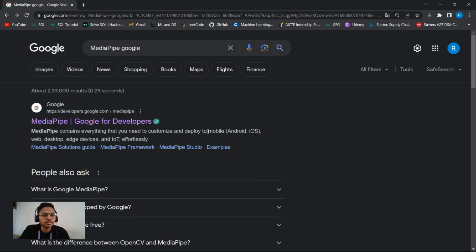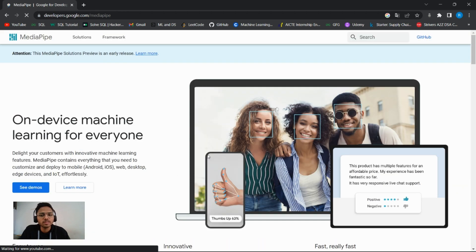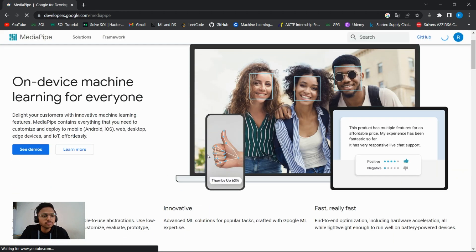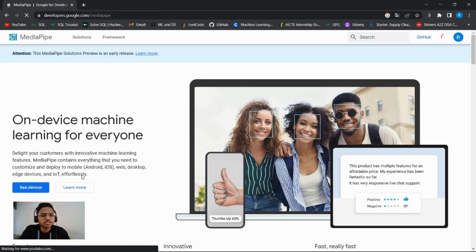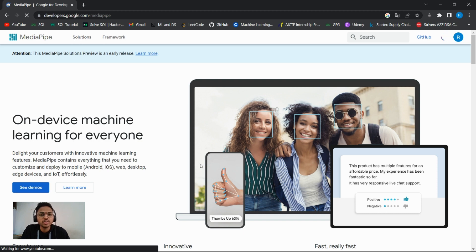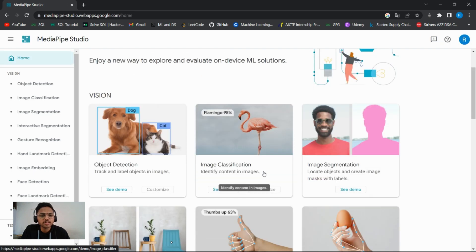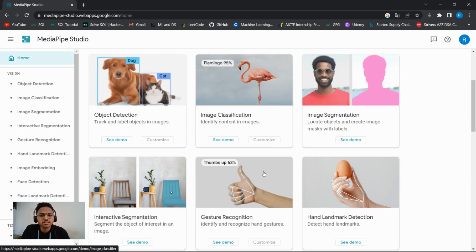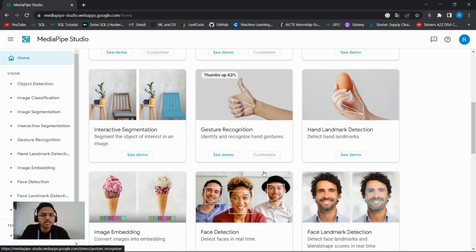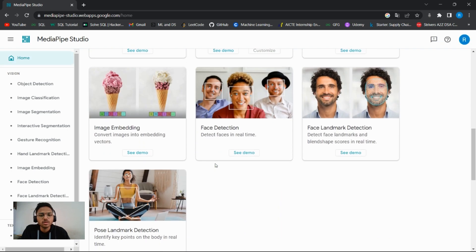The next library I've used is MediaPipe by Google. It is a really powerful and awesome library with which we can work on advanced computer vision applications without the need for writing complex implementation code. There are some pre-built models like object detection, image classification, segmentation, and gesture recognition. We have used gesture recognition for this project.